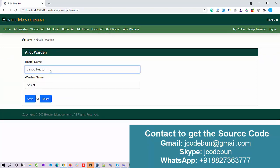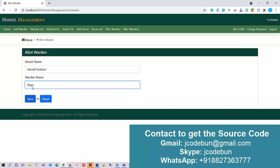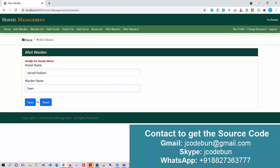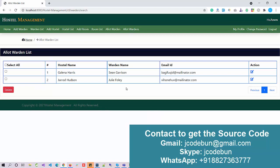Under Allot Warden, for a specific hostel I can assign a warden. I select the hostel name and the warden's name. If the warden is already allotted to another hostel, a validation message appears — you can only add a warden who is free and not occupied by any other hostel. Once successfully allotted, you can check the allotted wardens list, which shows all wardens listed with their hostels. You can also perform edit and delete operations here.